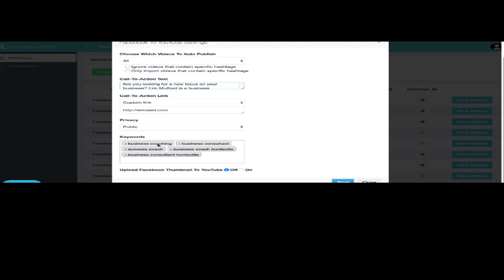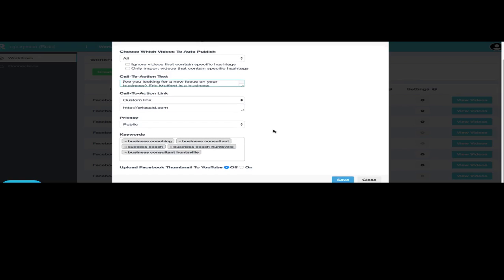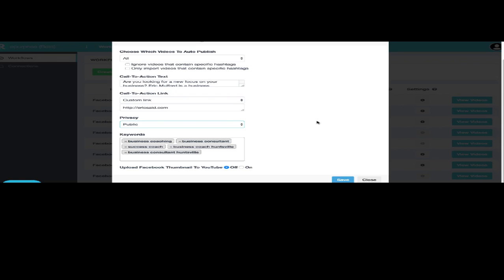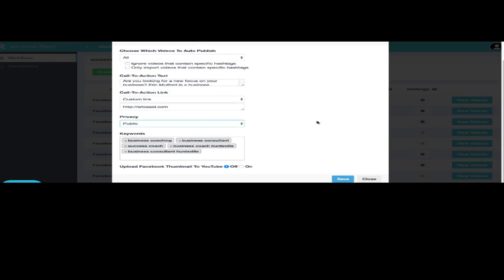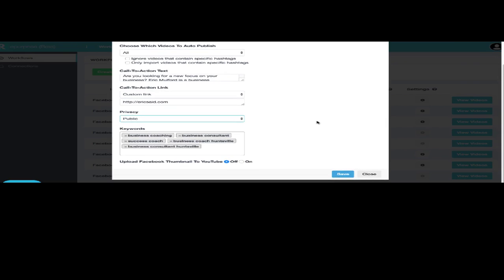And so you can also put keywords down here. You can make that a public video or private video or an unlisted video, whichever works best for you. My whole purpose for posting these is to make them public because I want to take advantage of these keywords and I want to be able to get some SEO juice from that. So that's what I'm going to do with that.